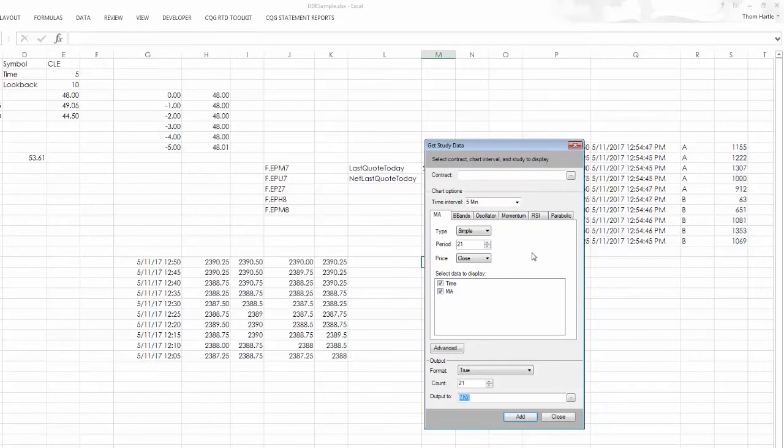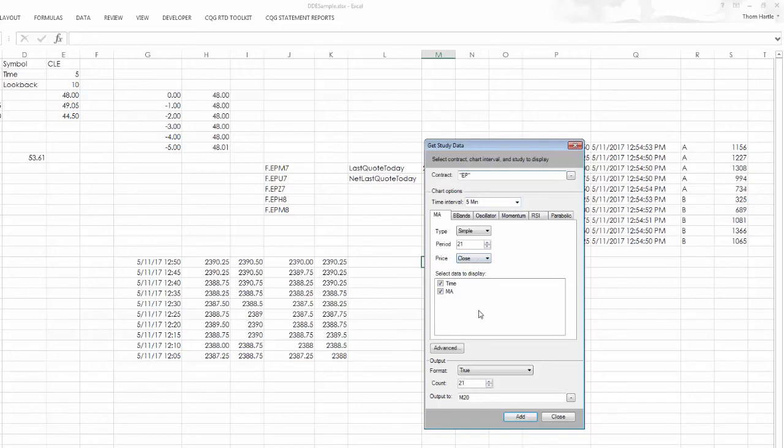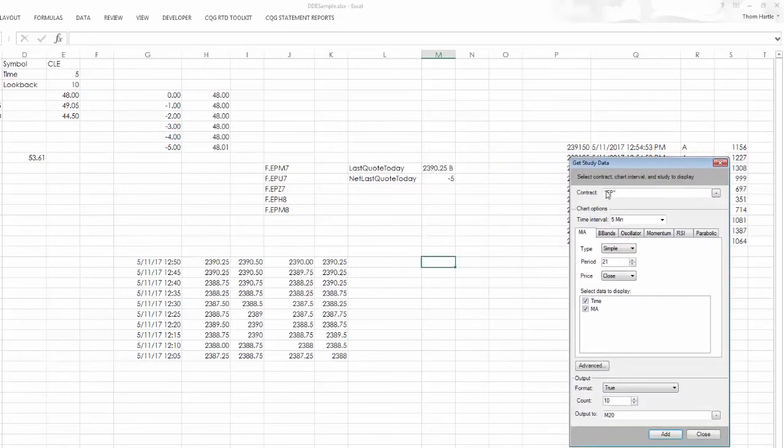So we'll look at the E-mini S&P using five-minute bars, a 21-day, 21-period moving average. And I'll just look at 10. And this is going to be populated in an M20.